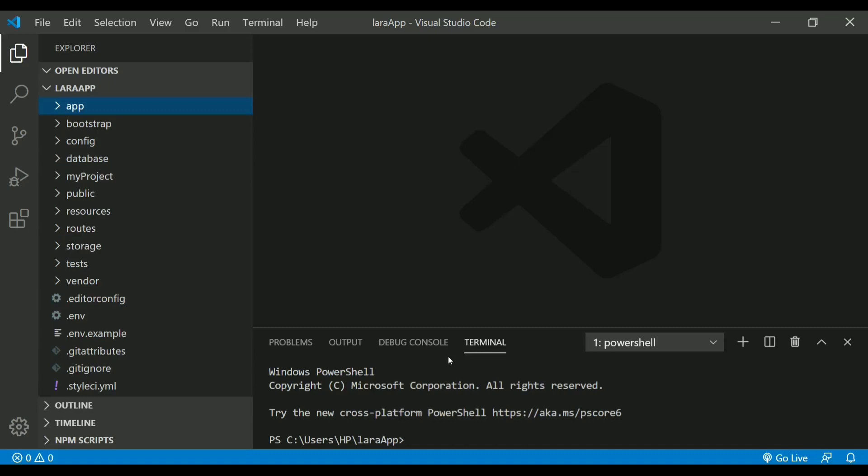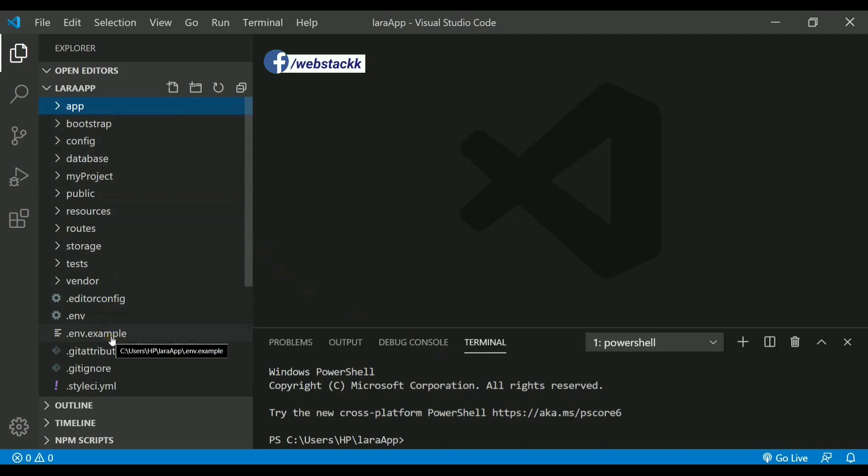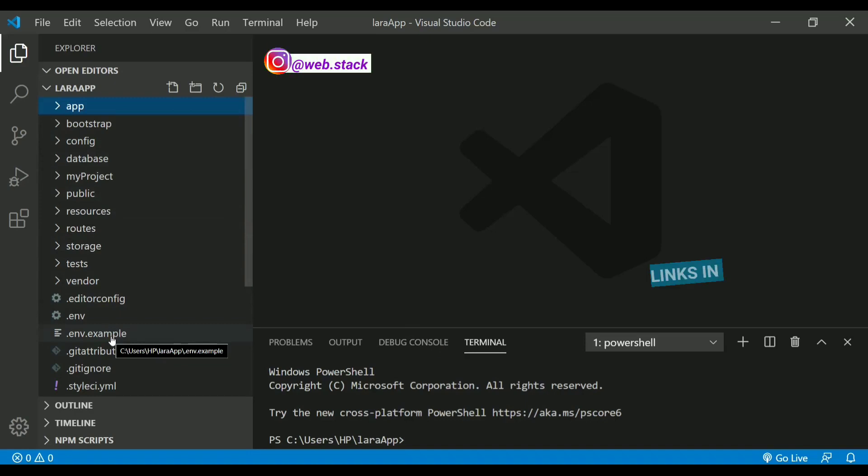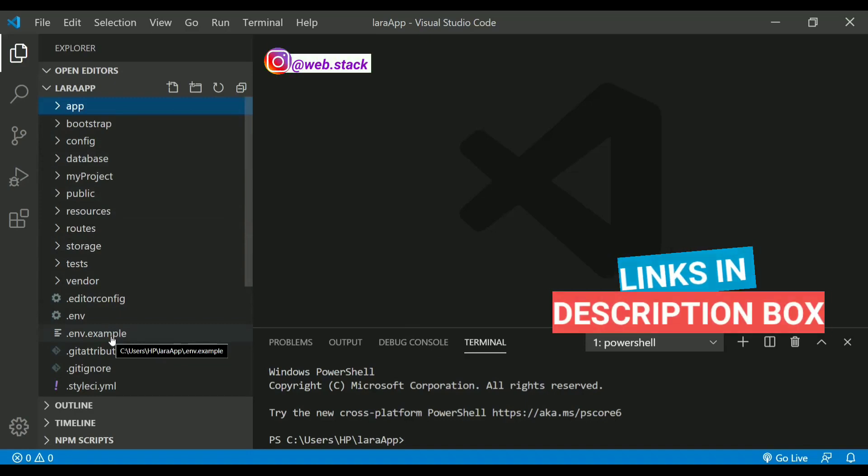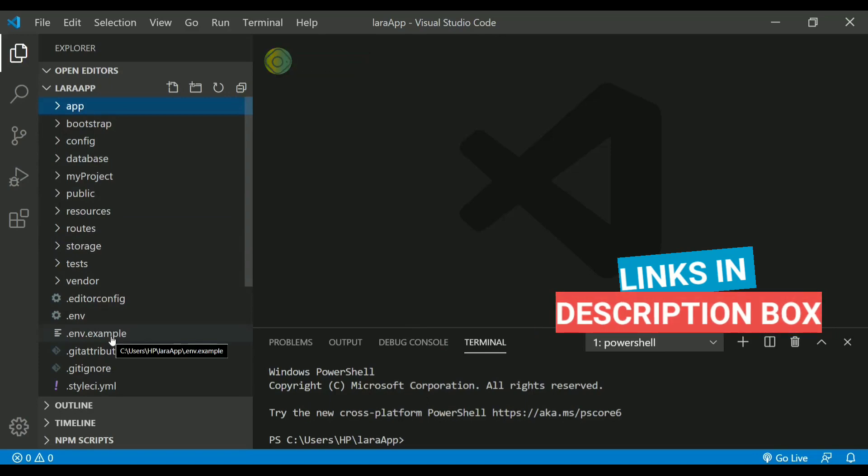As we can see, these directories and files are already present inside a project called Lara app that we created in the last video. If you have not seen that video, make sure you follow that and the link is provided in the description box below.